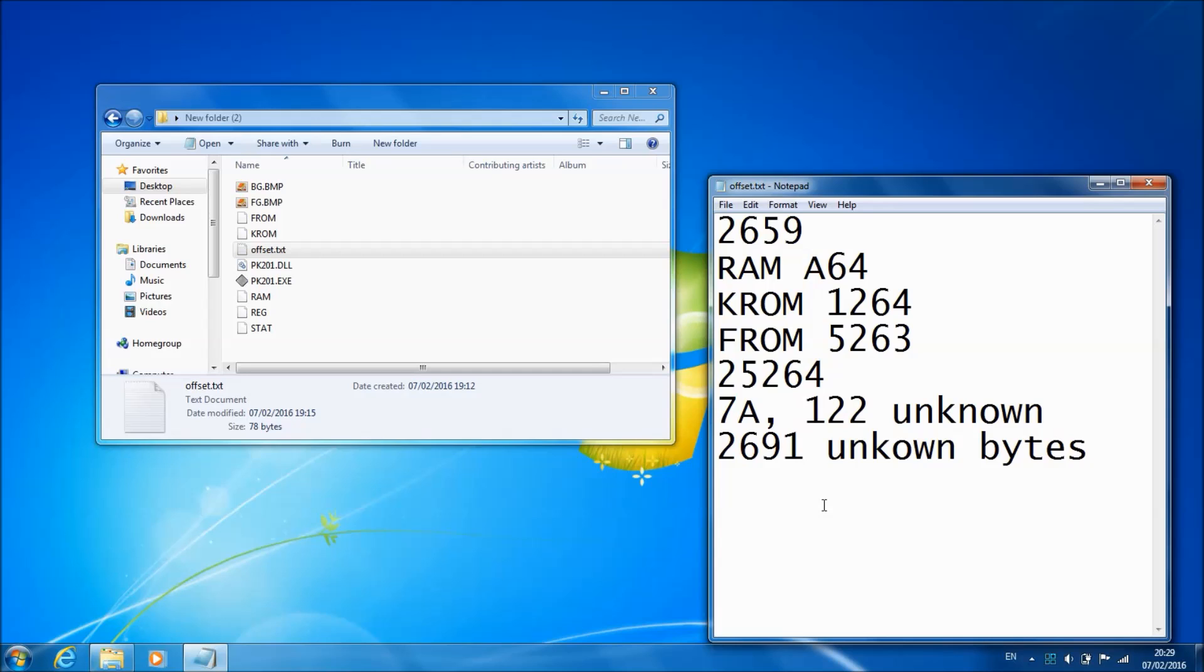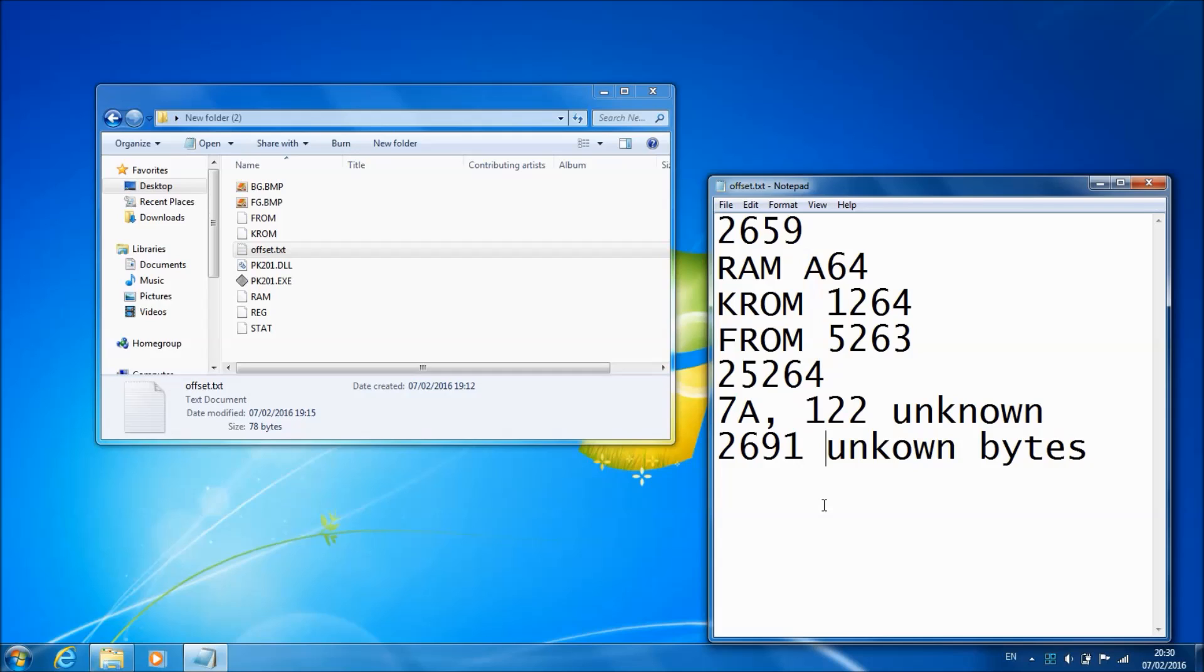I just want to reiterate this point: if you're going to use the PK201 emulator without Zebra and you're going to use it standalone, at the start of each gaming session load the FROM, and then at the end save a FROM. Remember, FROM flash ROM is your memory card, so you've got to copy it over every time.